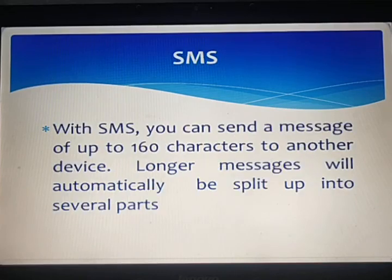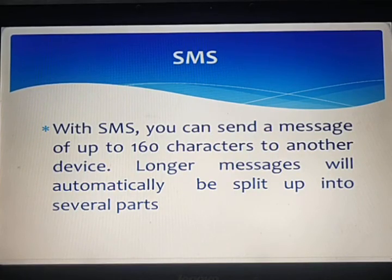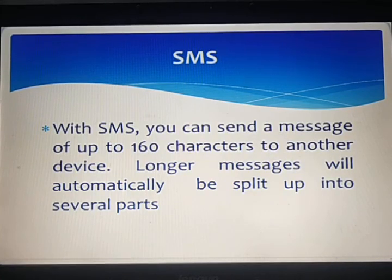The next one is SMS. With SMS, you can send a message of up to 160 characters to another device. Longer messages will automatically be split into several parts. SMS is a text messaging service component of most telephone, internet, and mobile device systems.